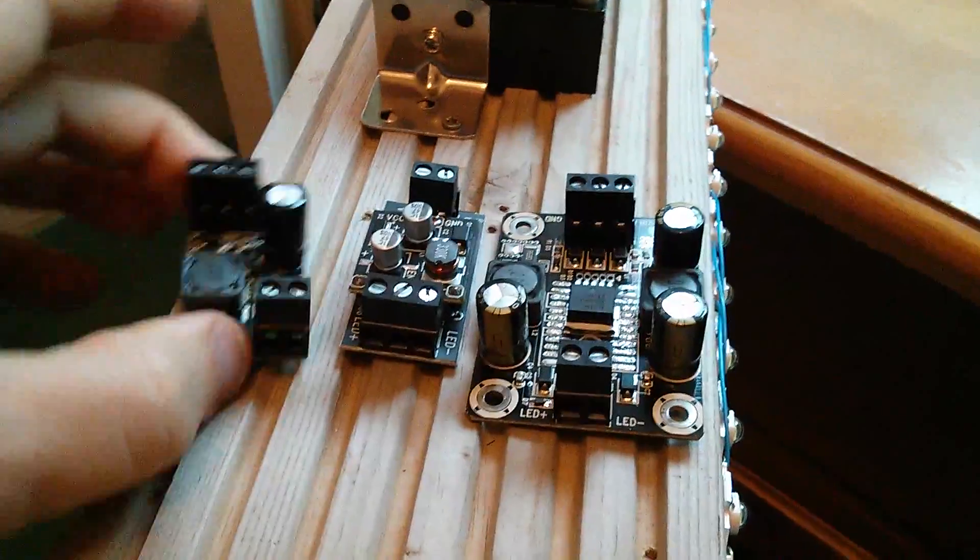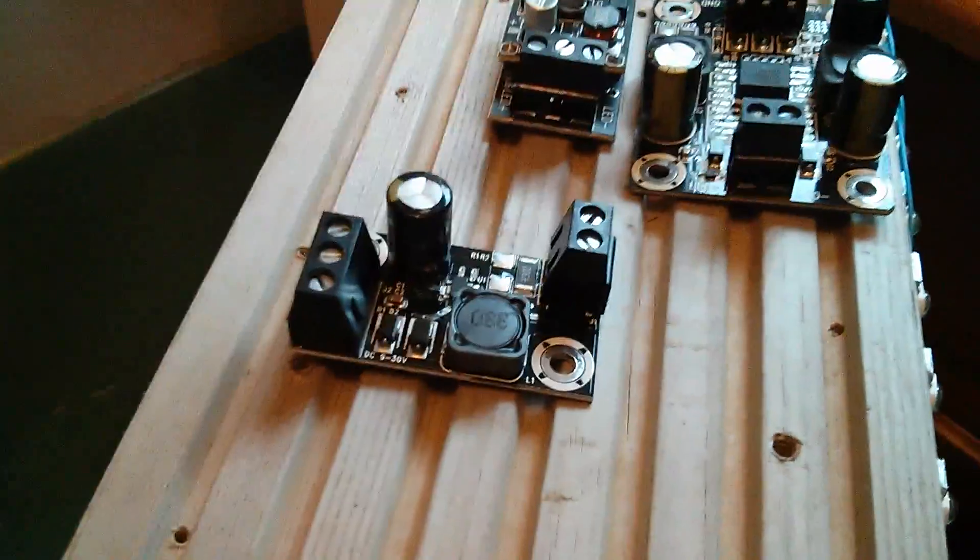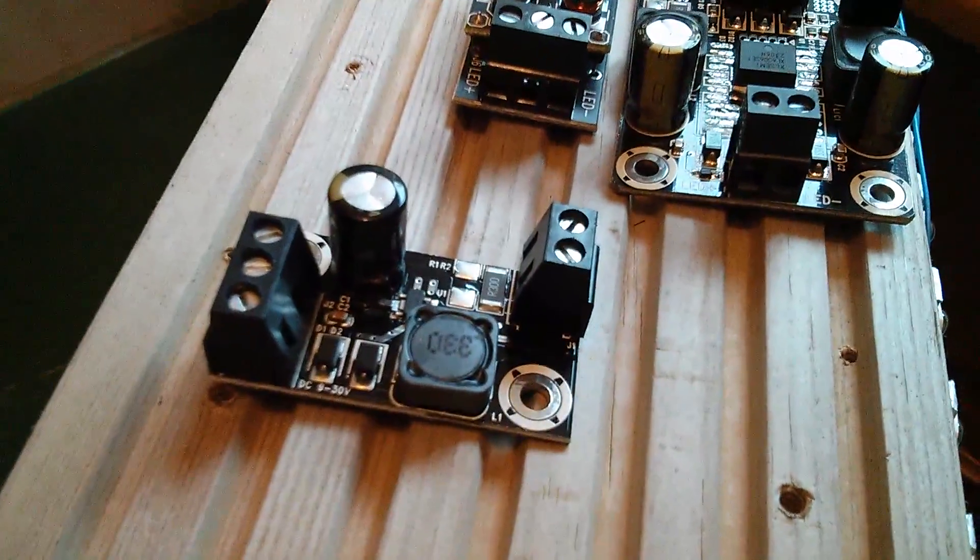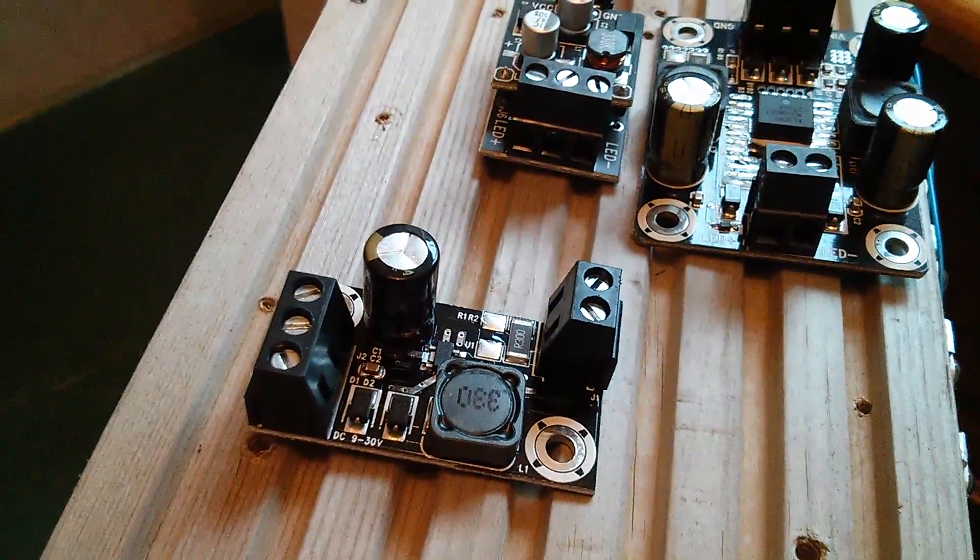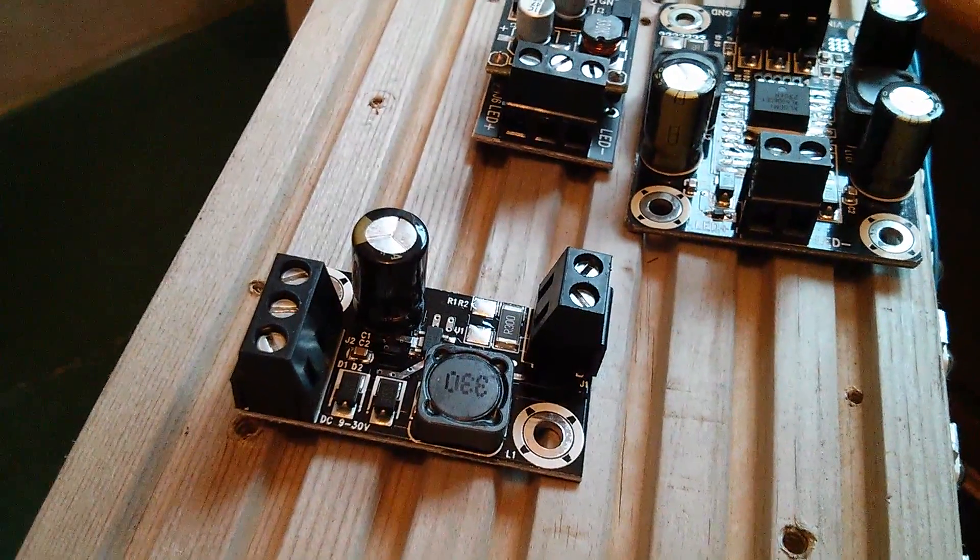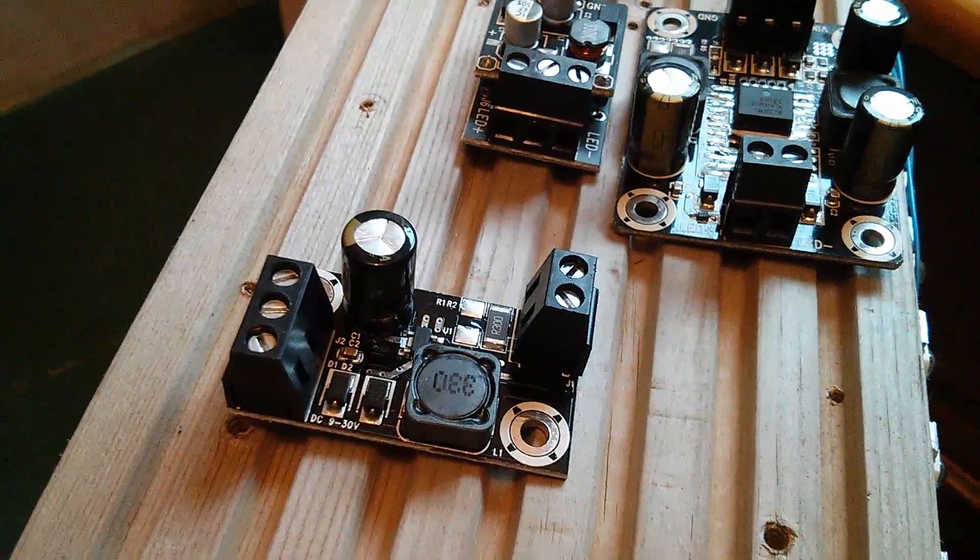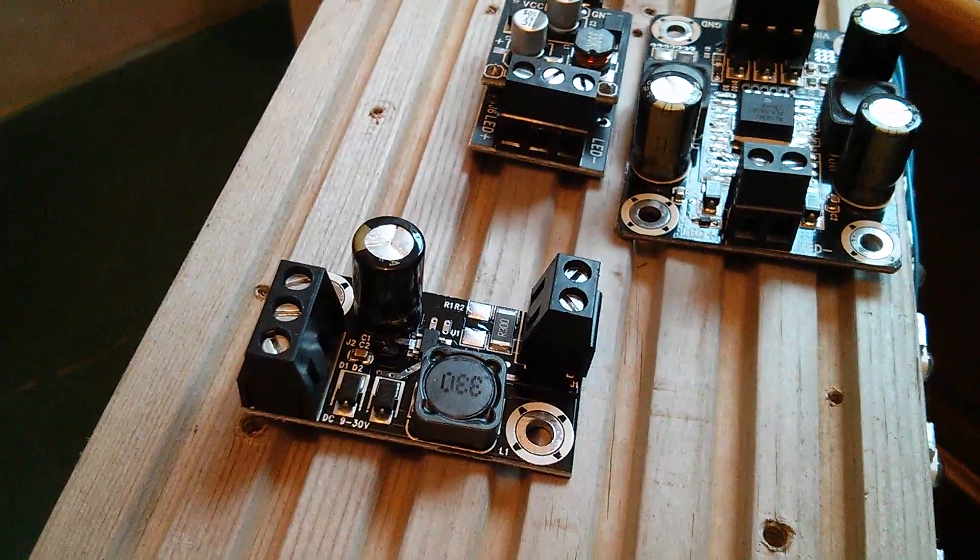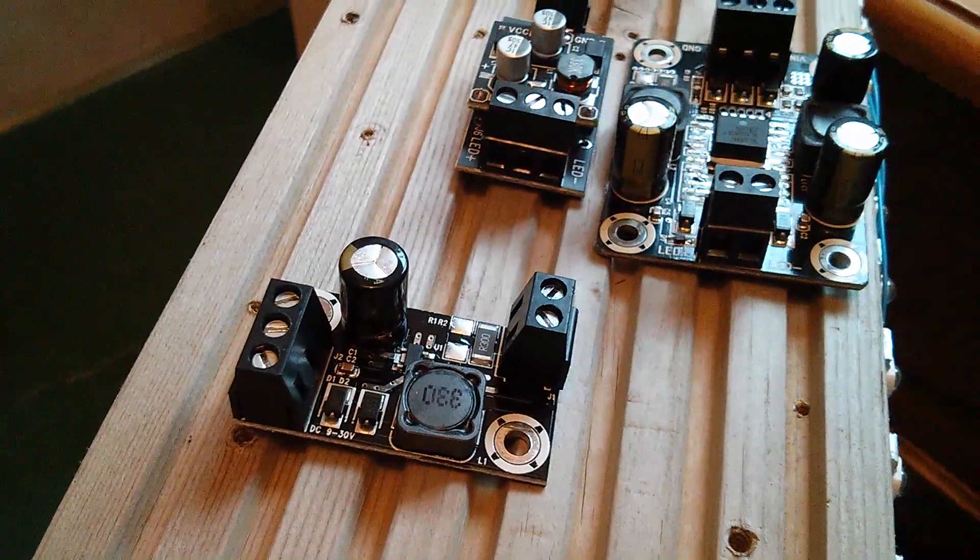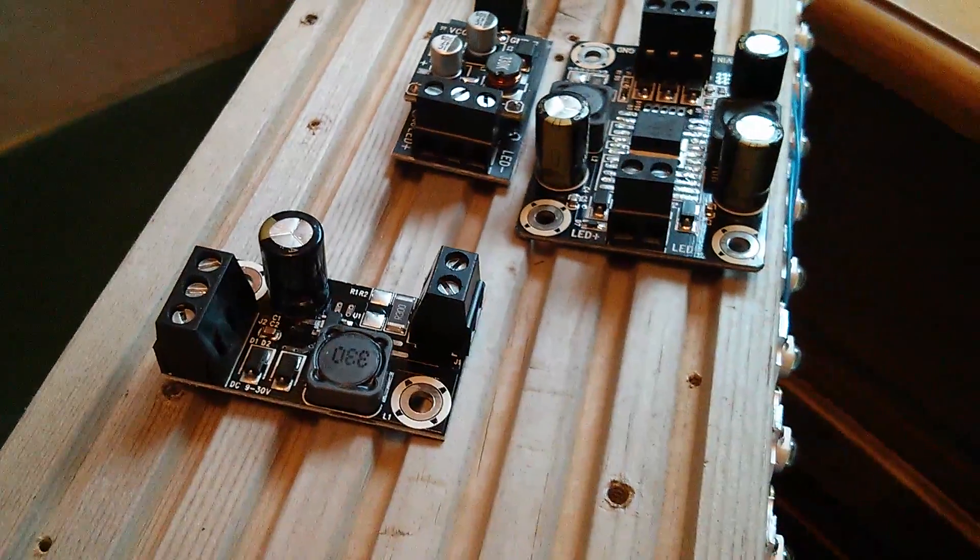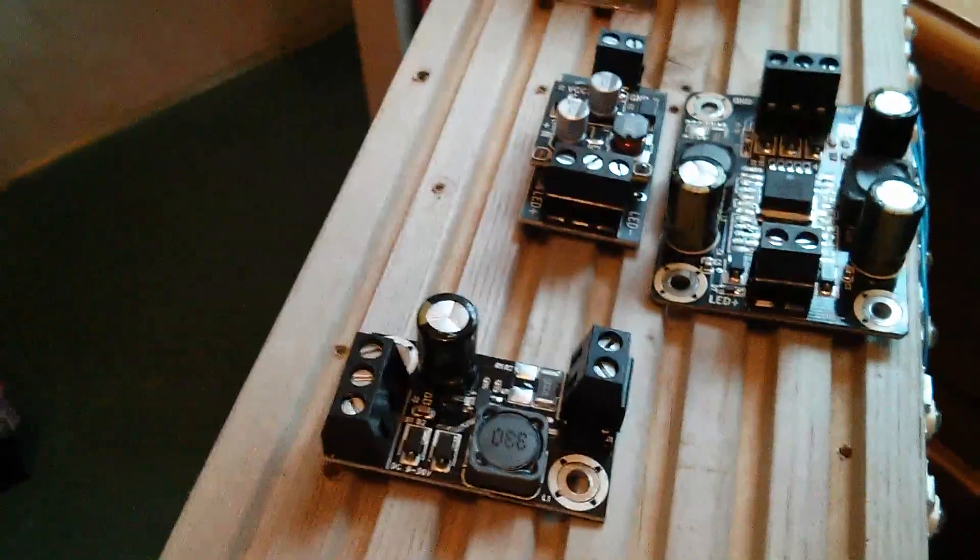I've got this one here based on the PT4115, and I blew one of these up recently trying to drive a string of 10 blue LEDs, so it's quite possible that this one will blow up trying to drive a string of 10 white LEDs.